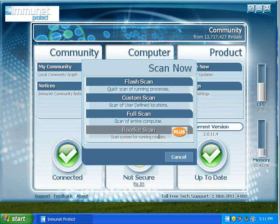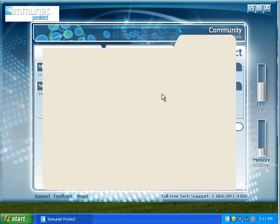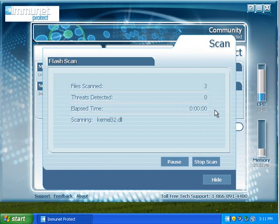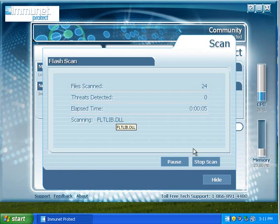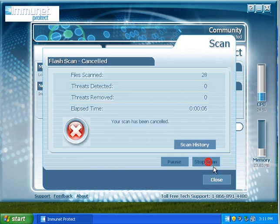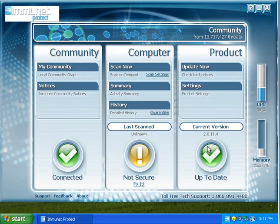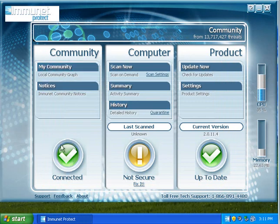So you can only scan for rootkits on the plus version, which is a big downside. We'll just see what the flash scan looks like. So it runs through really quickly. We'll stop that. And it tells you you're connected to the community.